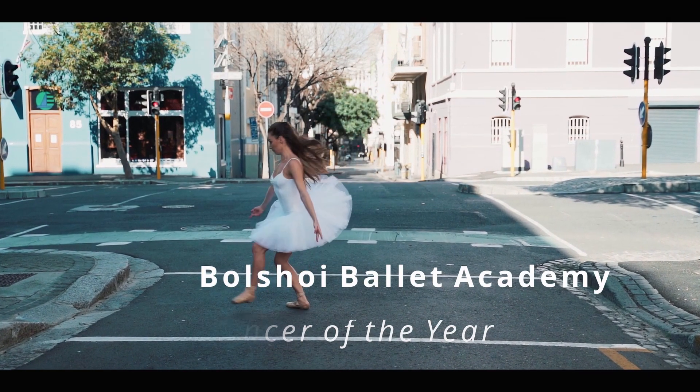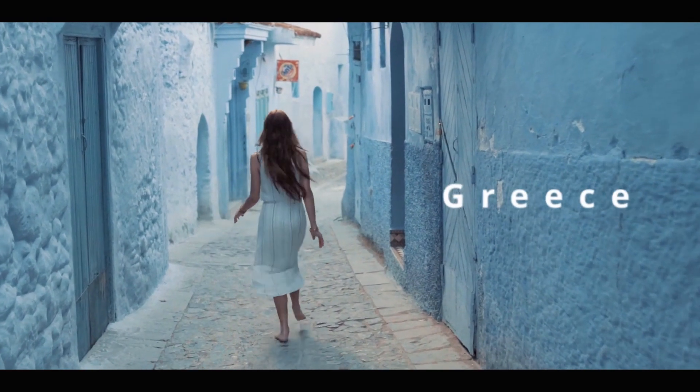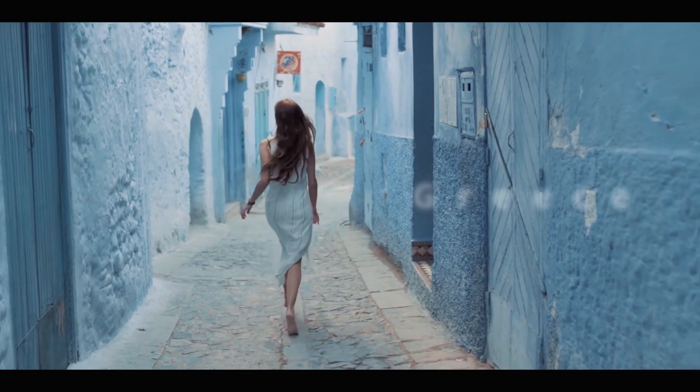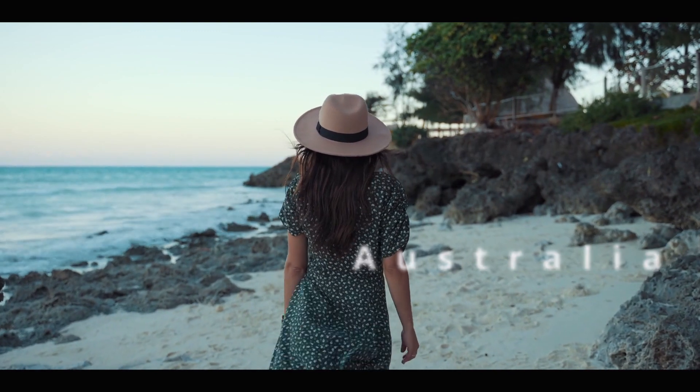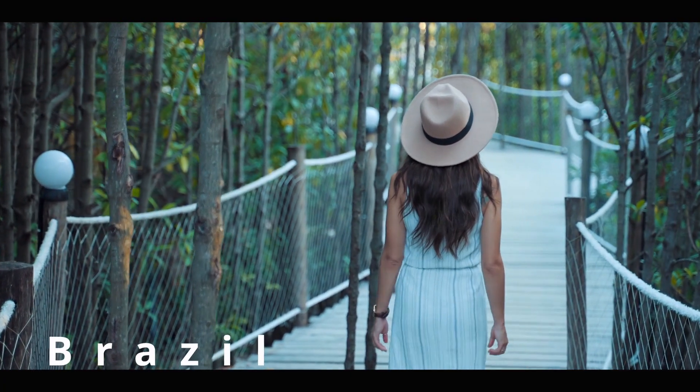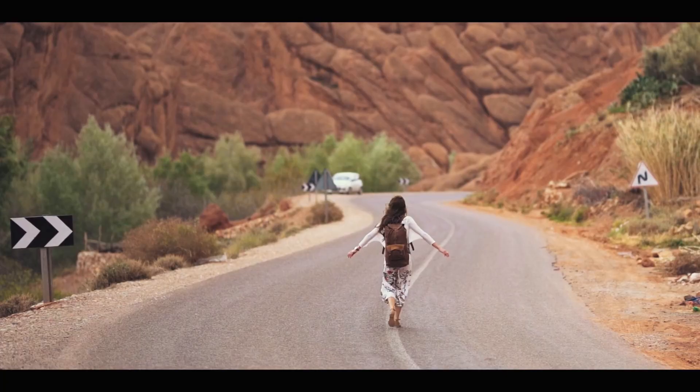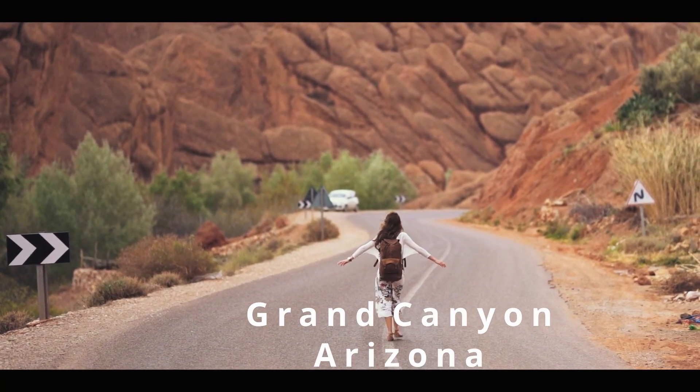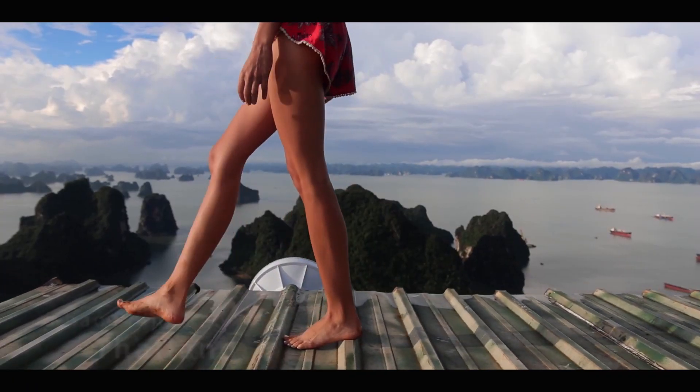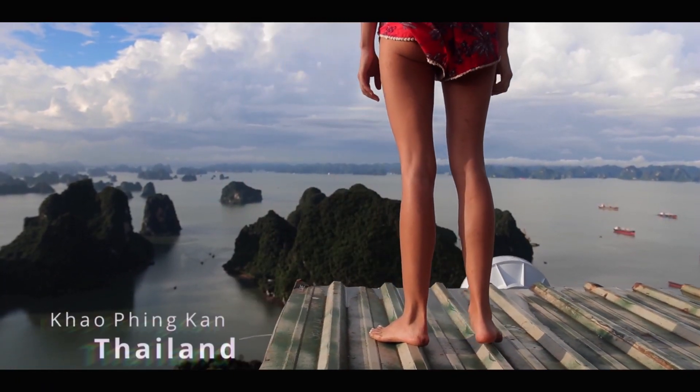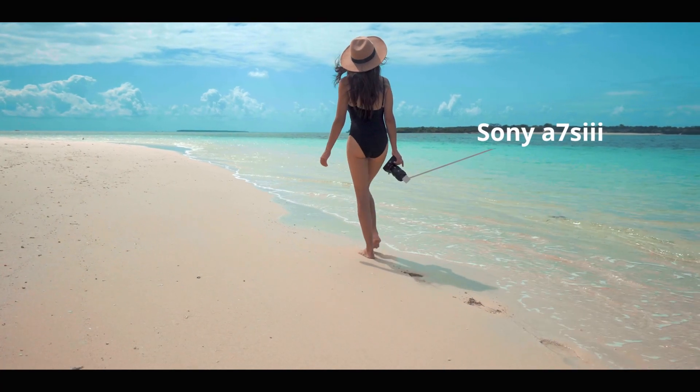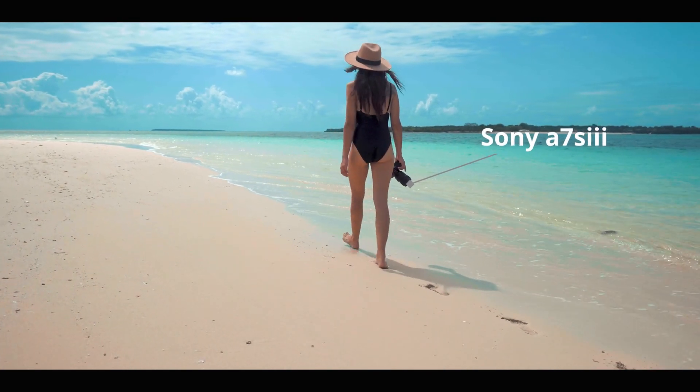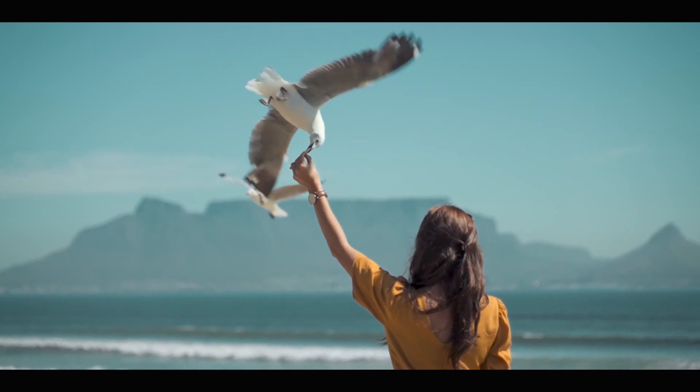Her career took her to many places: from the cobblestones in Greece, to the untouched beaches in Australia, to the splendor of the Brazilian rainforest. She felt small in the Arizona desert, but it was Thailand that took her breath away. The waters were pristine and crystal clear. You see, you get in life what you have the courage to ask for.